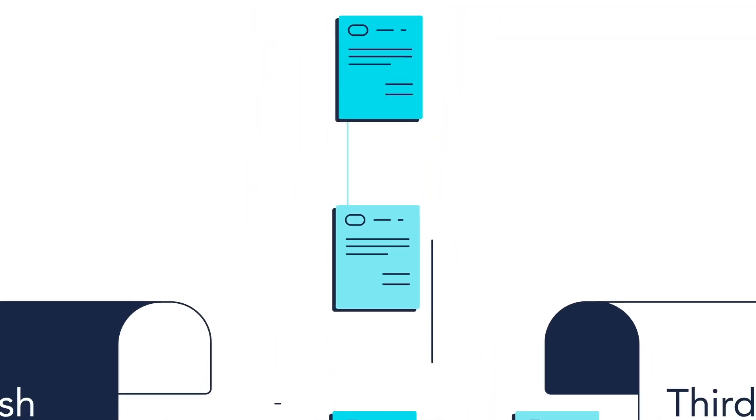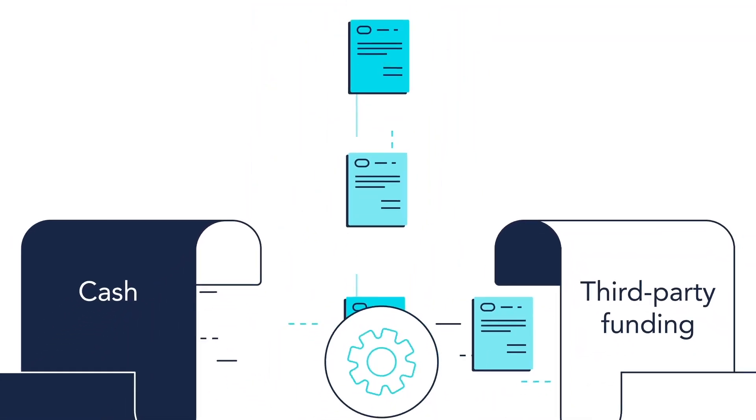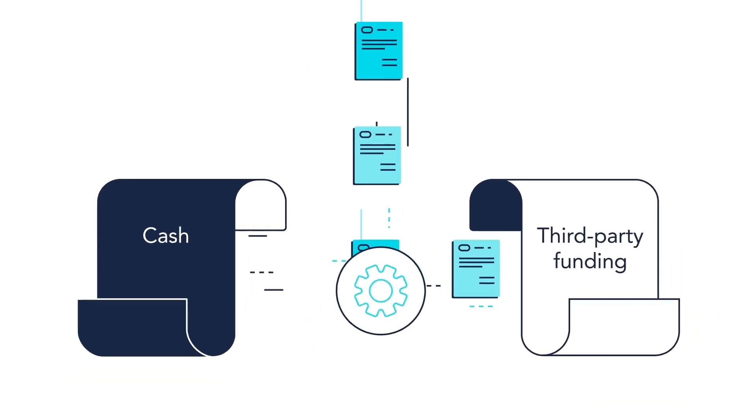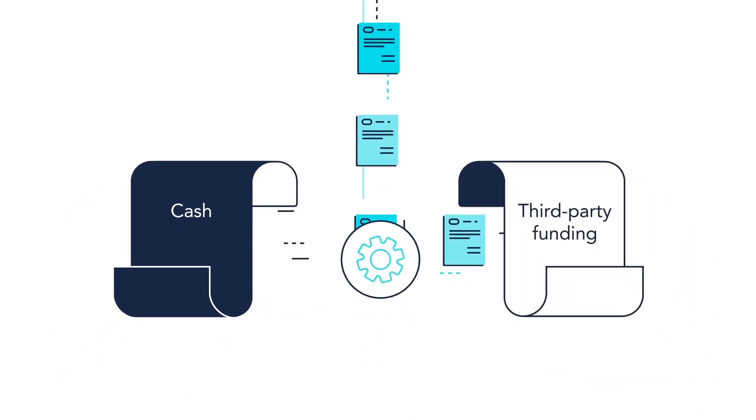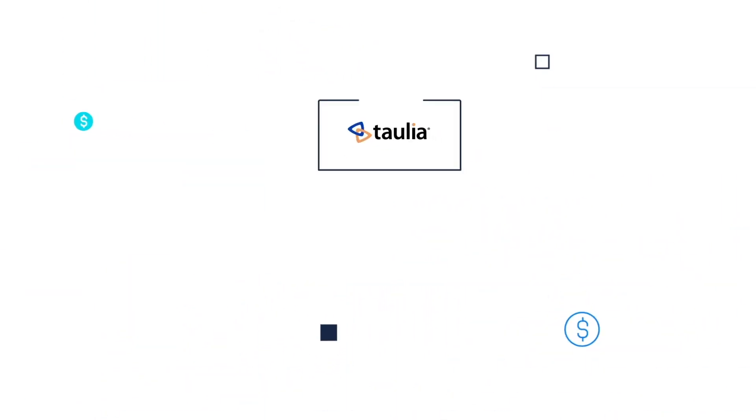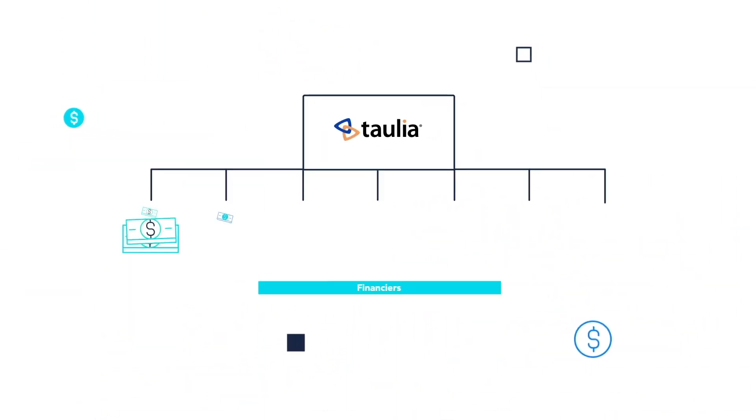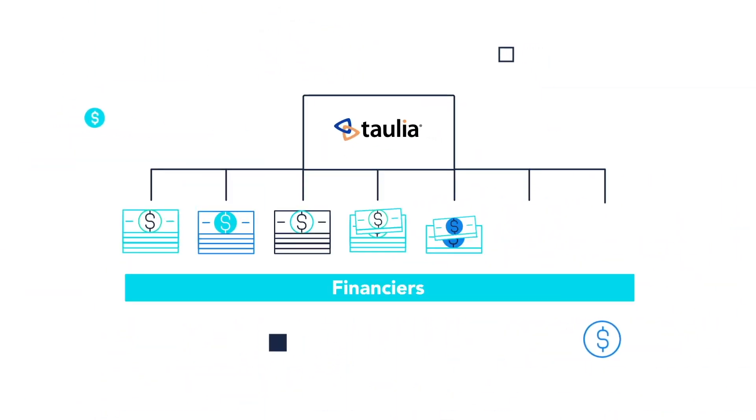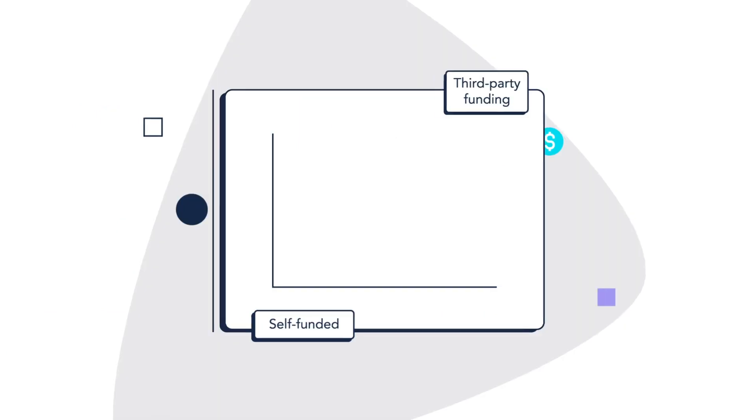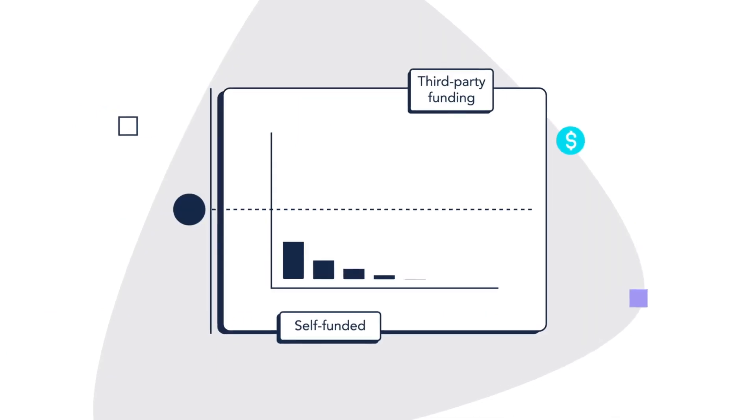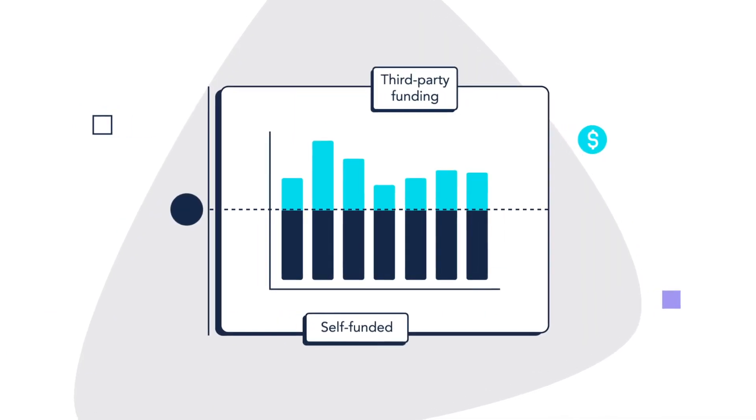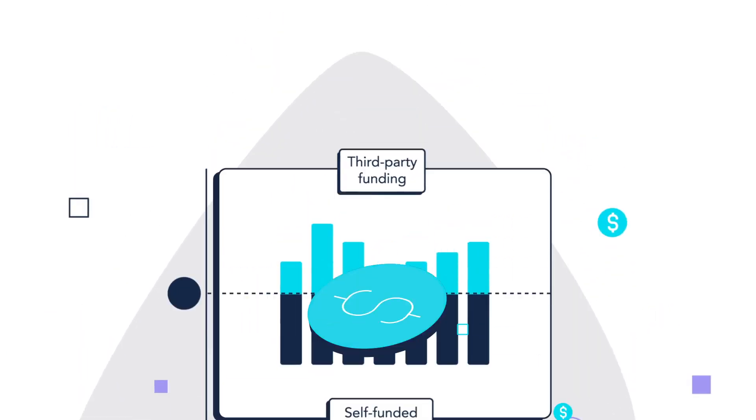So, when suppliers accelerate their invoices, our system knows whether to use your cash reserves or Talia's third-party multi-funder network to protect your liquidity over time and to secure the best returns.